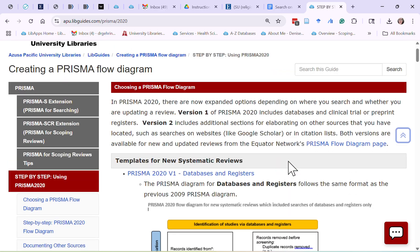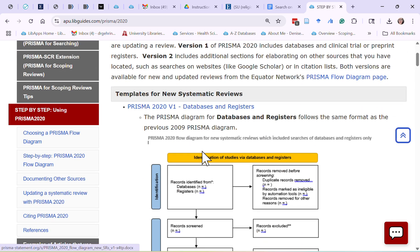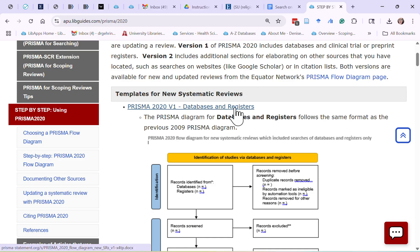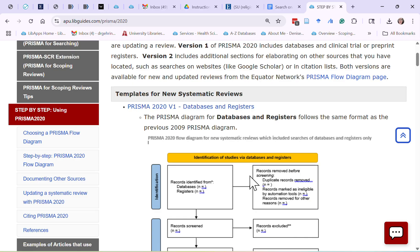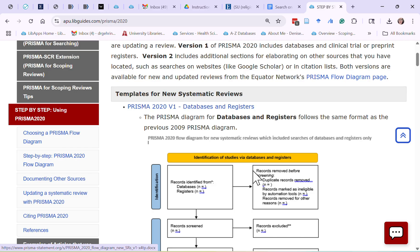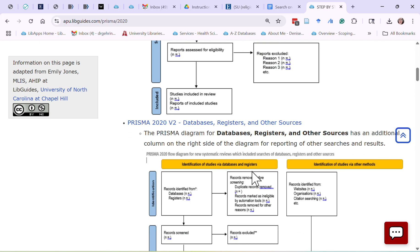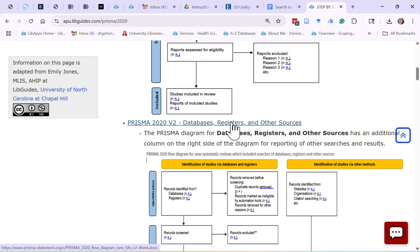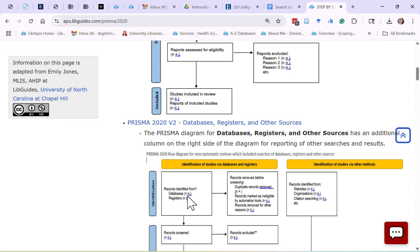There are two templates on the guide. The first template is for when you're just doing a database and register search and not getting articles from anywhere else. You can download it by clicking the download link. The other template is for PRISMA searches in databases, registers, and other sources.